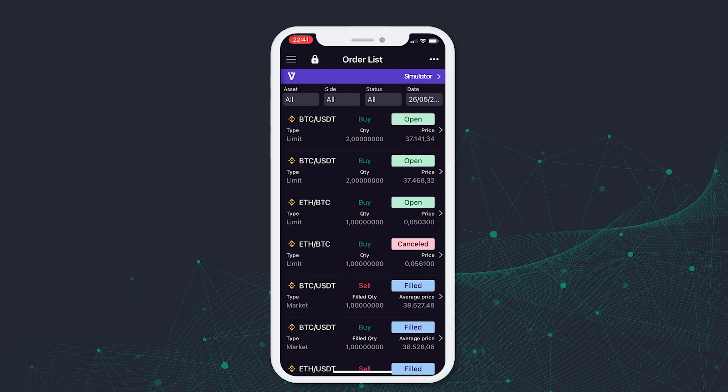The tool is used to keep track of all the orders sent. That way, you can check the status of the orders sent, as well as edit them or cancel.